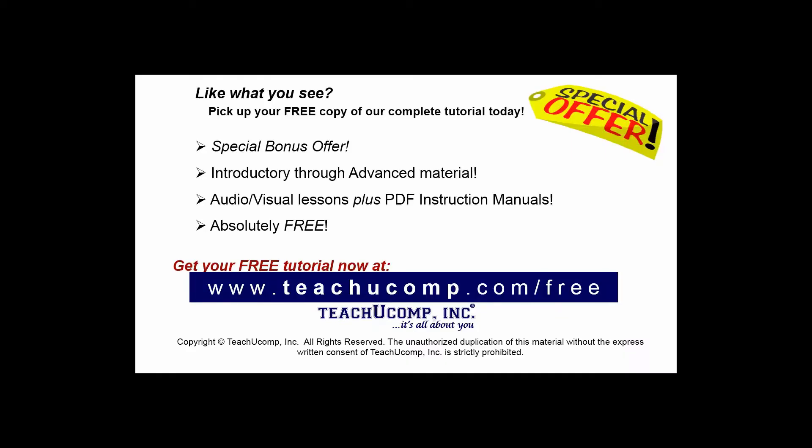Like what you see? Pick up your free copy of the complete tutorial at www.teachucomp.com/free.